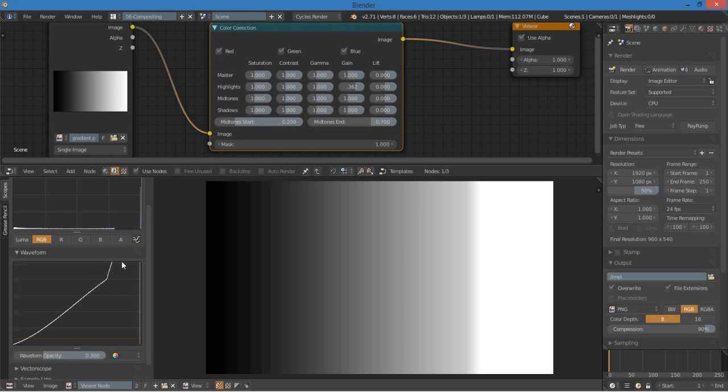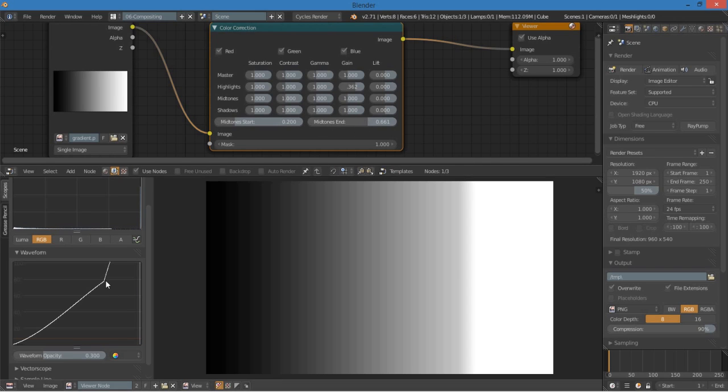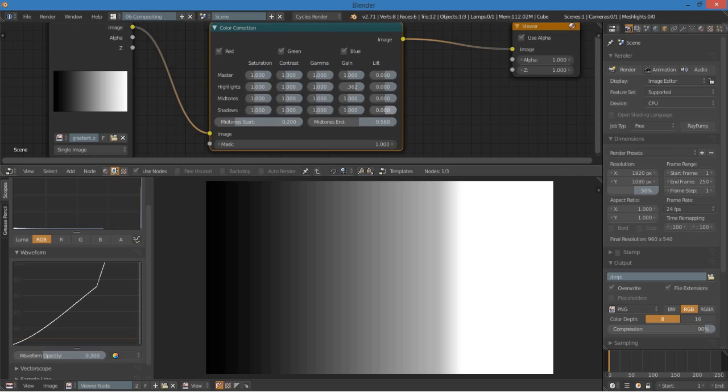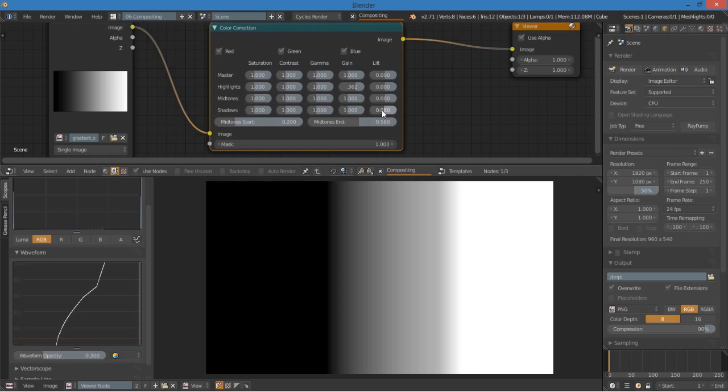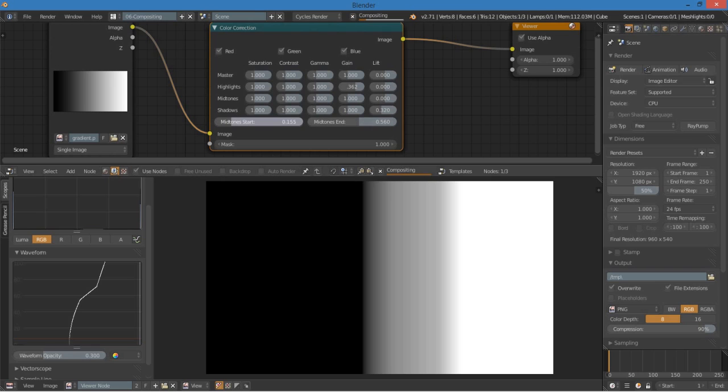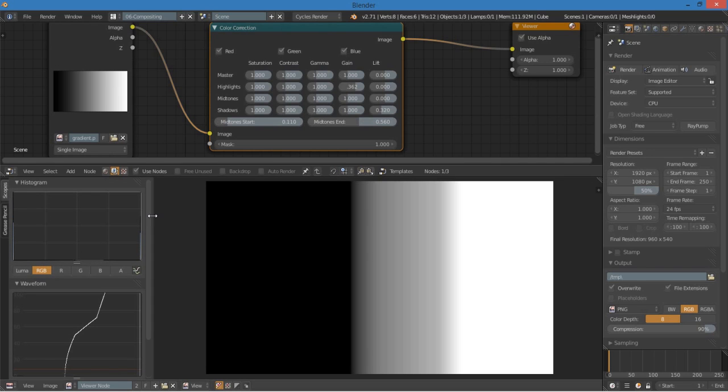Well, if you want to change where that spot is, you can change this midtone to end. And as you drag it, you can see that that cutoff point is changing. Likewise, if I wanted to bring down the shadows a bunch, I can change exactly where that curve starts at. So that's very cool. And you can see that we now have a very dark and a very light image with not a whole lot in between.